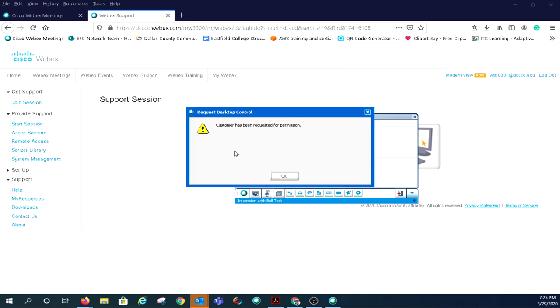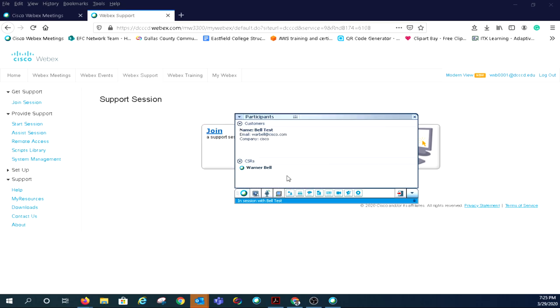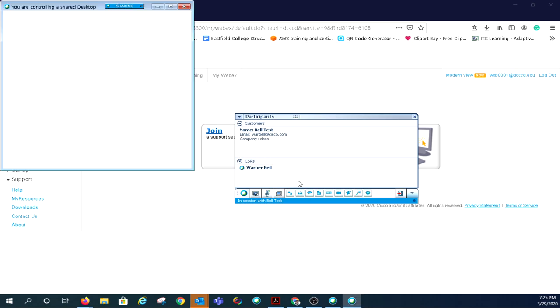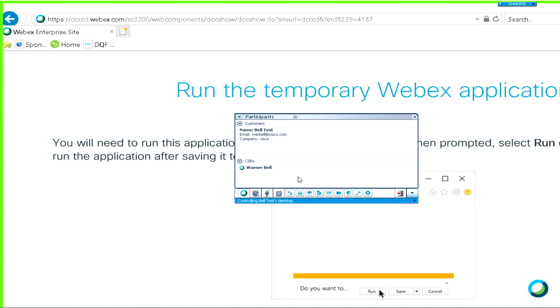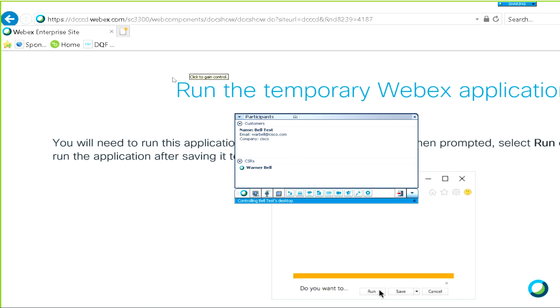Once you request control, the user will be given the option to allow control. Inform your user to check the box and allow control of their machine. Once the user releases control, their desktop will show on your screen with a green border.